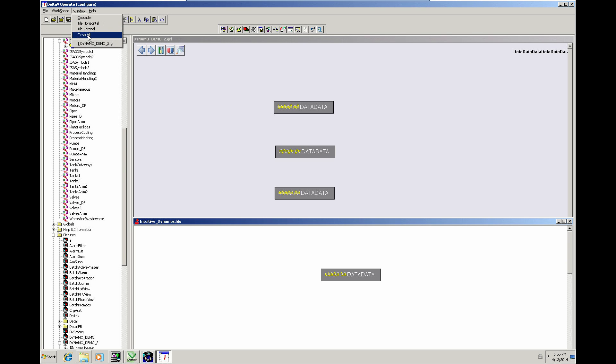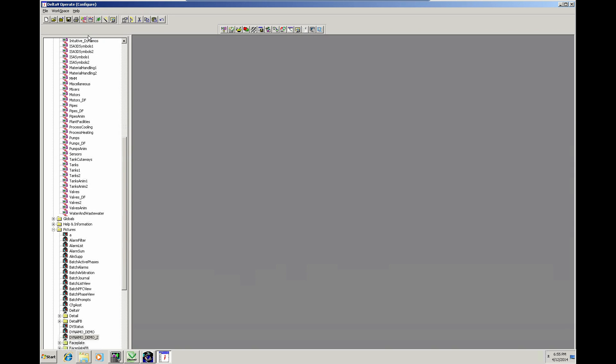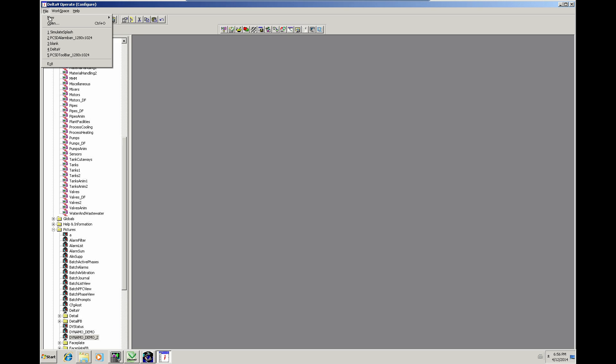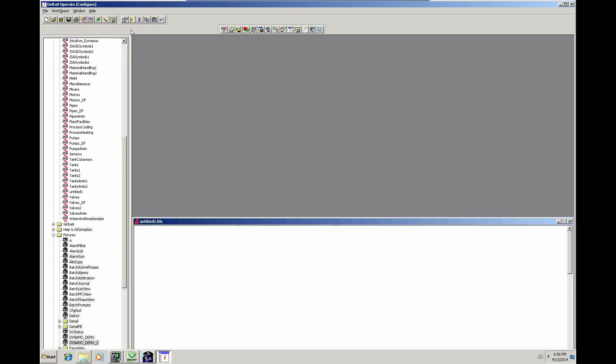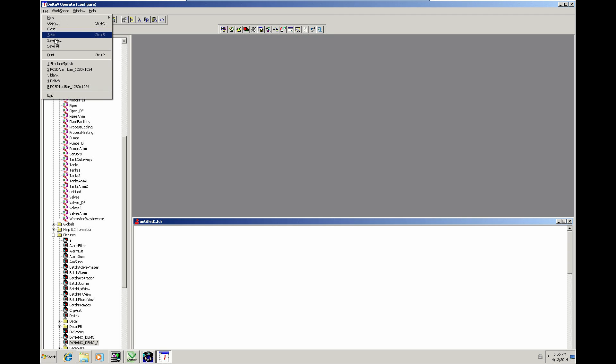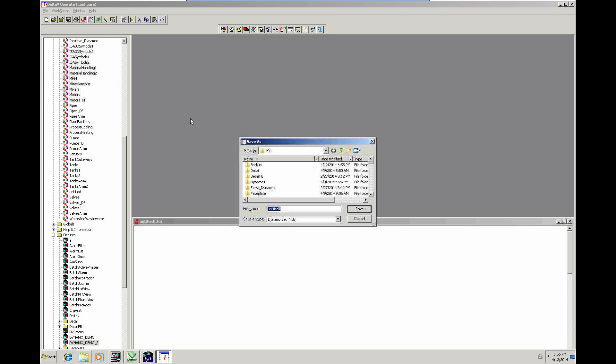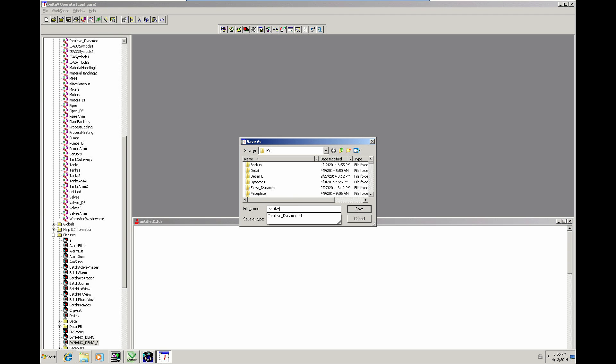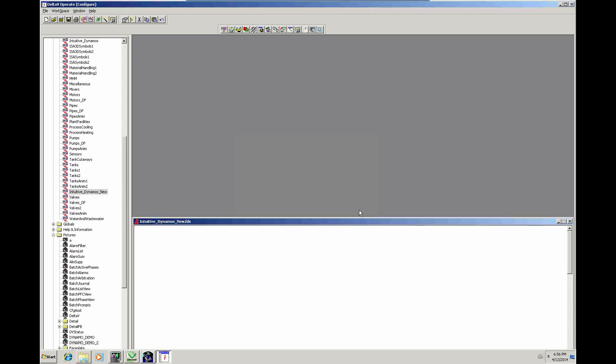Windows, close all. What I'm going to do is go to that Intuitive Dynamo set. I'm actually going to create a new Dynamo set. We'll call it IntuitiveDynamosNew.FDS.